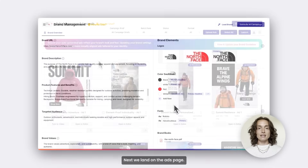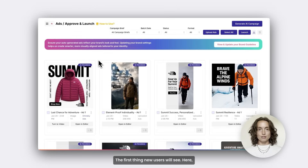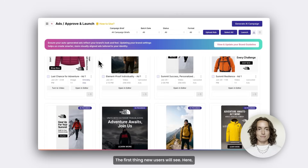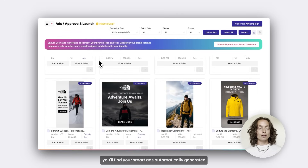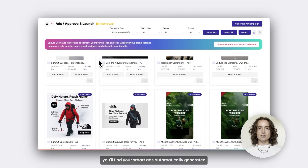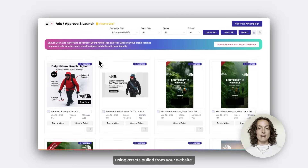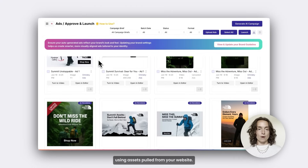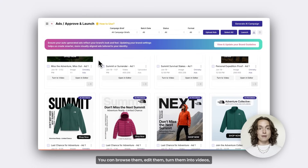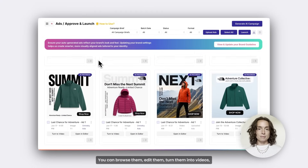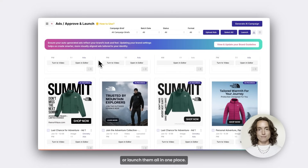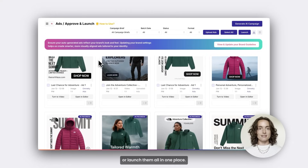Next, we land on the ads page, the first thing new users would see. Here, you'll find your smart ads, automatically generated using assets pulled from your website. You can browse them, edit them, turn them into videos, or launch them — all in one place.